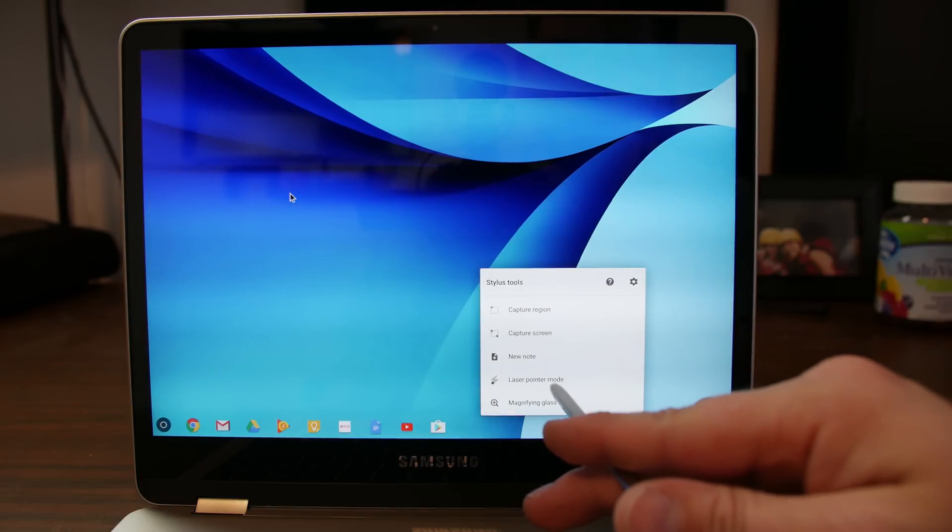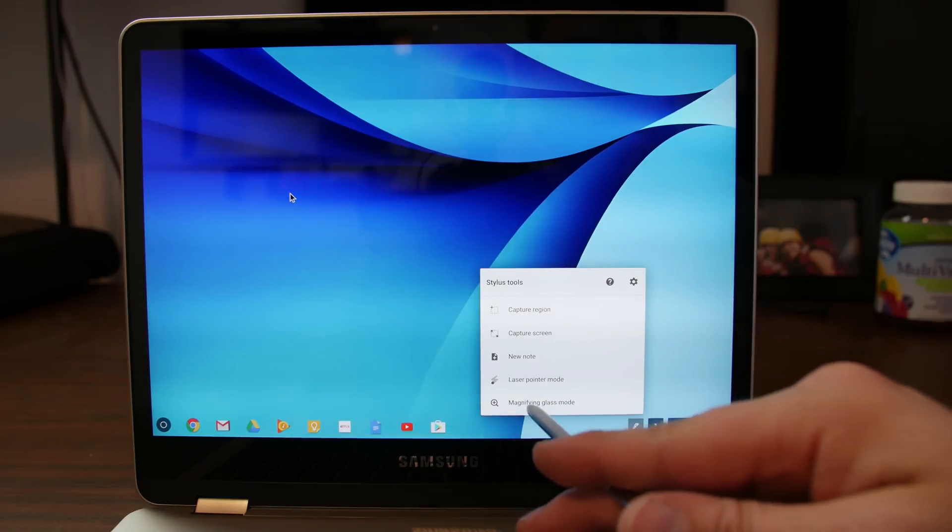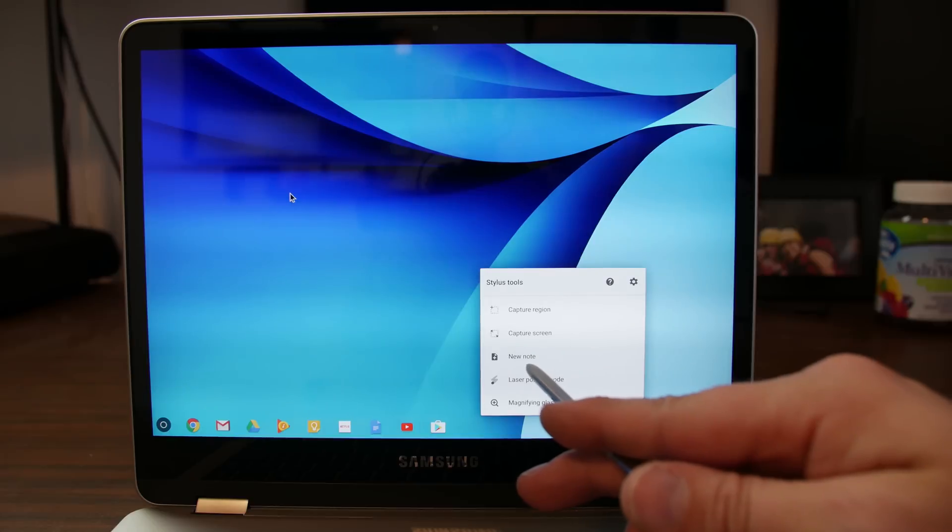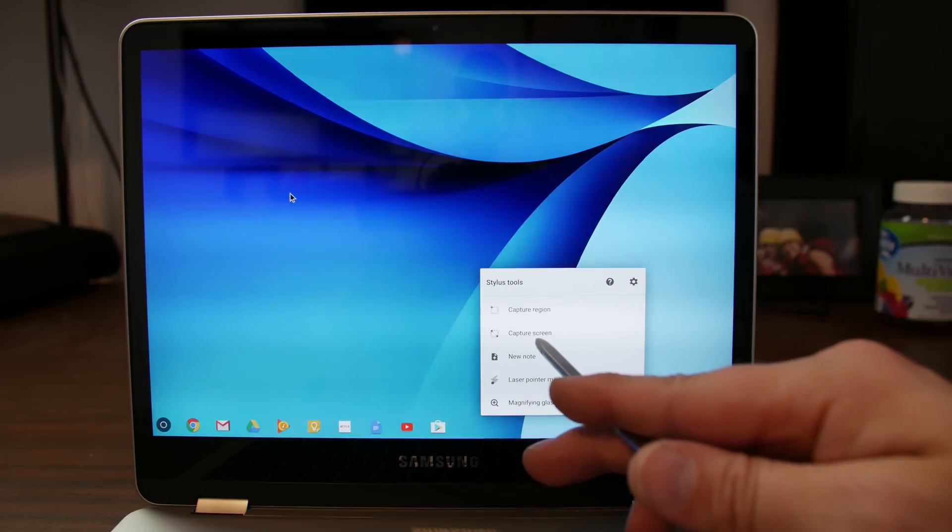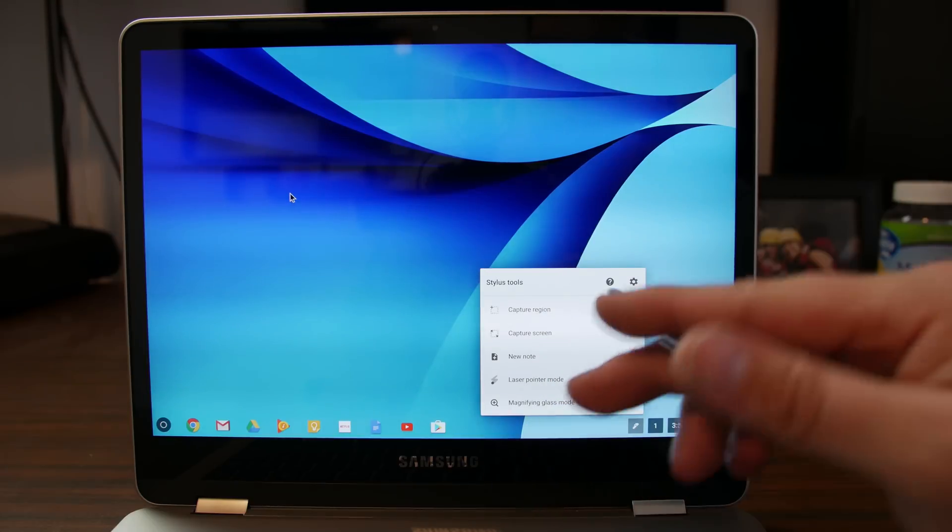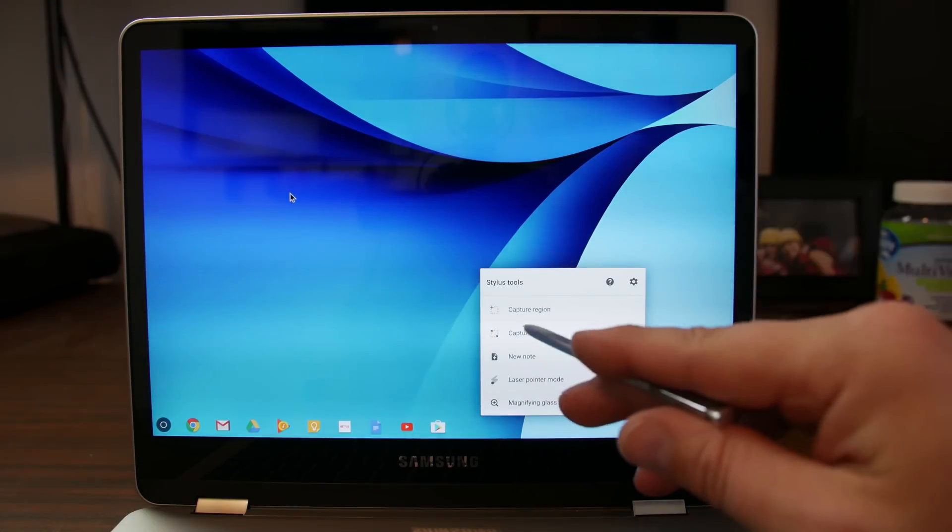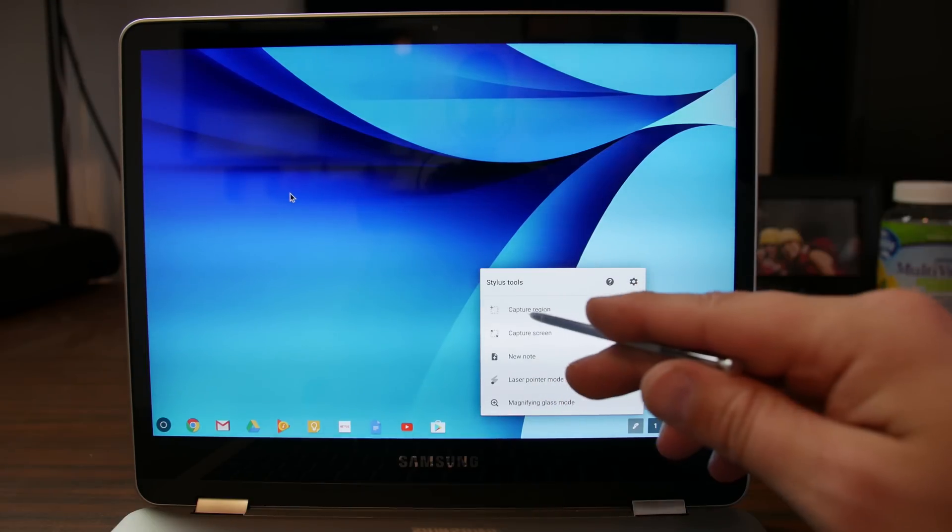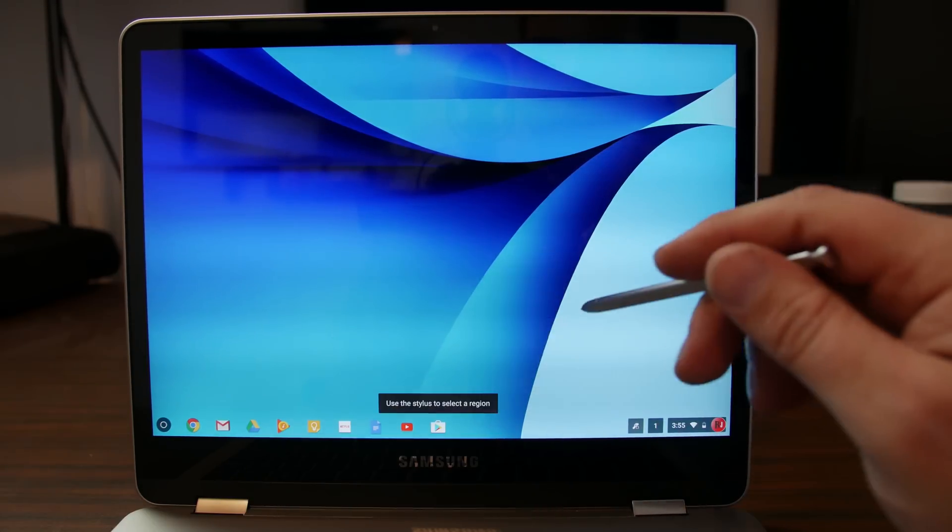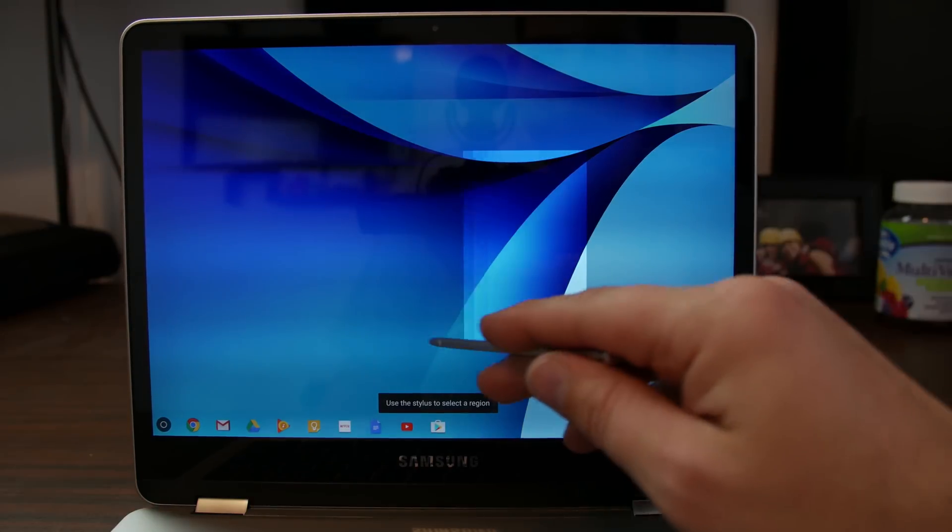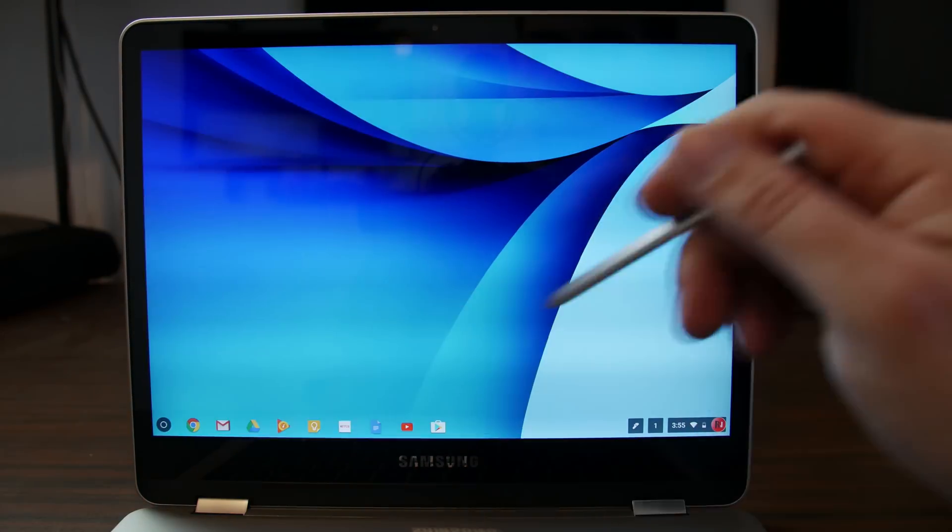So we have what is this laser pointer mode. Interesting. Magnification. New note. Capture screen. Capture region. So I'm sure what capture screens can do. I'll have a capture region. You're going to draw what you want to capture. Okay. There you go. Boom.